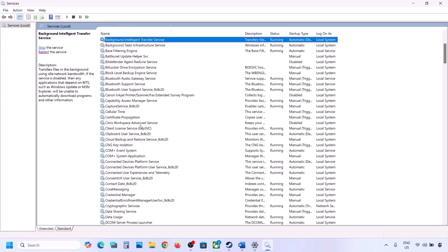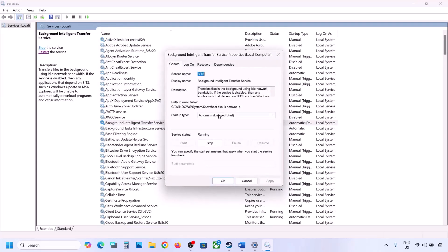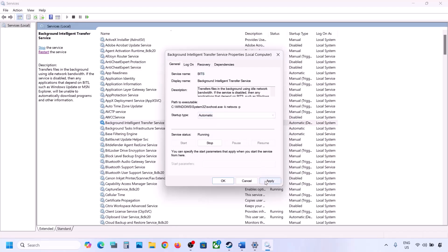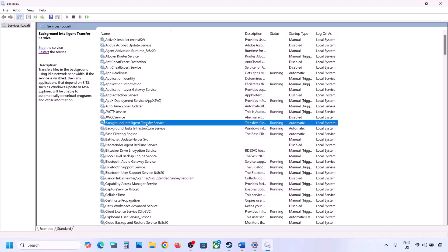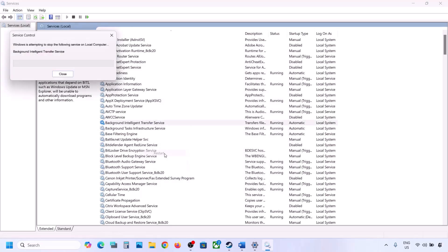Now find Background Intelligent Transfer Service, make a double click on it, set it to Automatic, click on Apply, click on Start if highlighted, and then click OK. Make a right click on it and then click on Restart. Now you can update your Windows 11 and check.